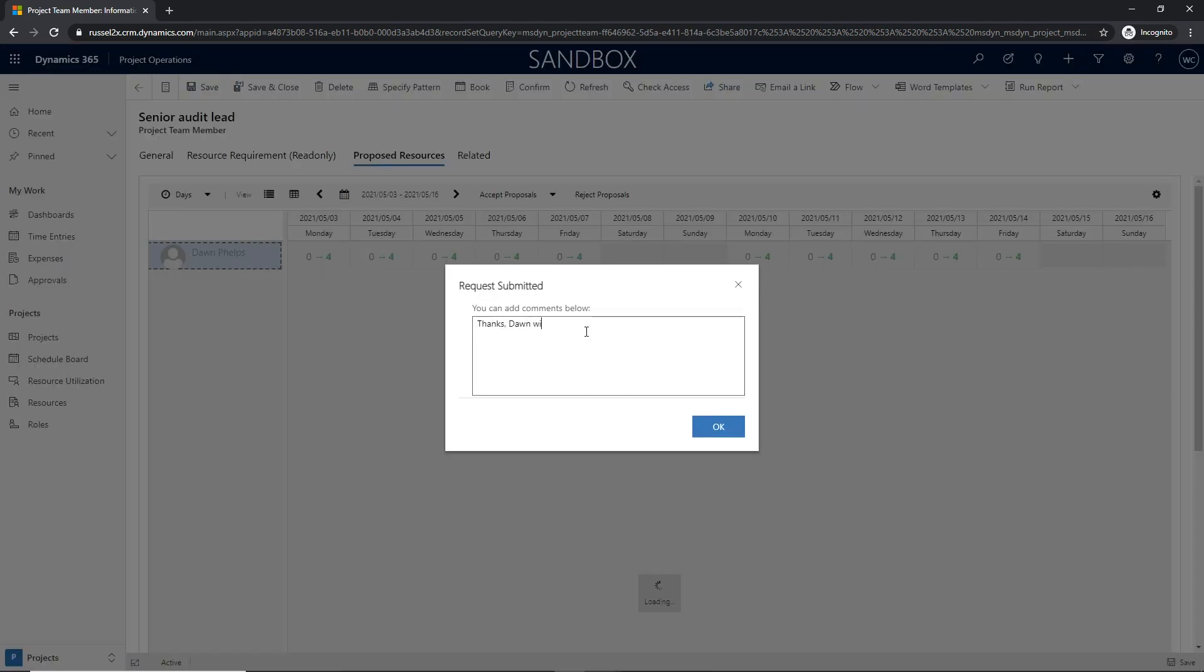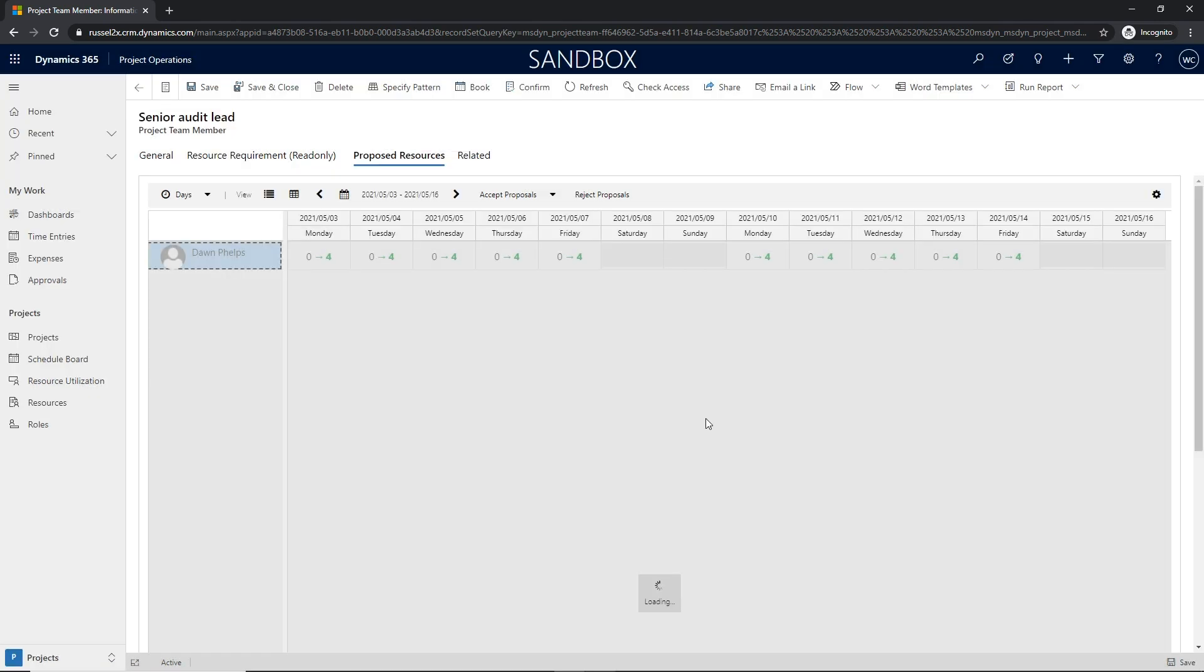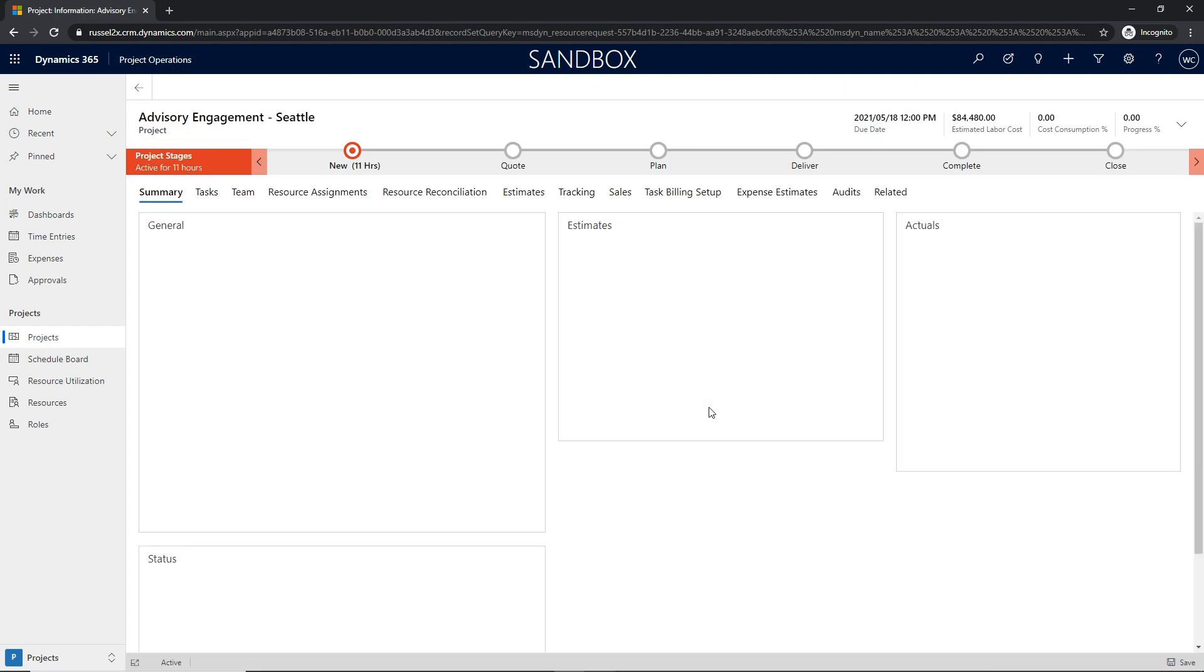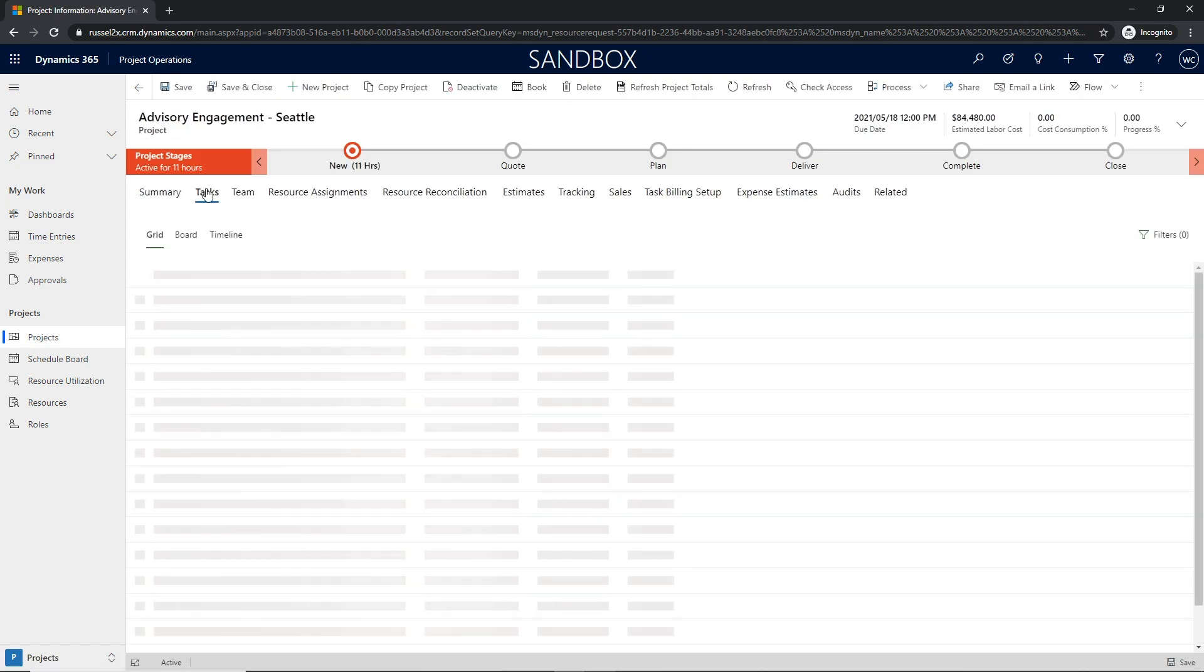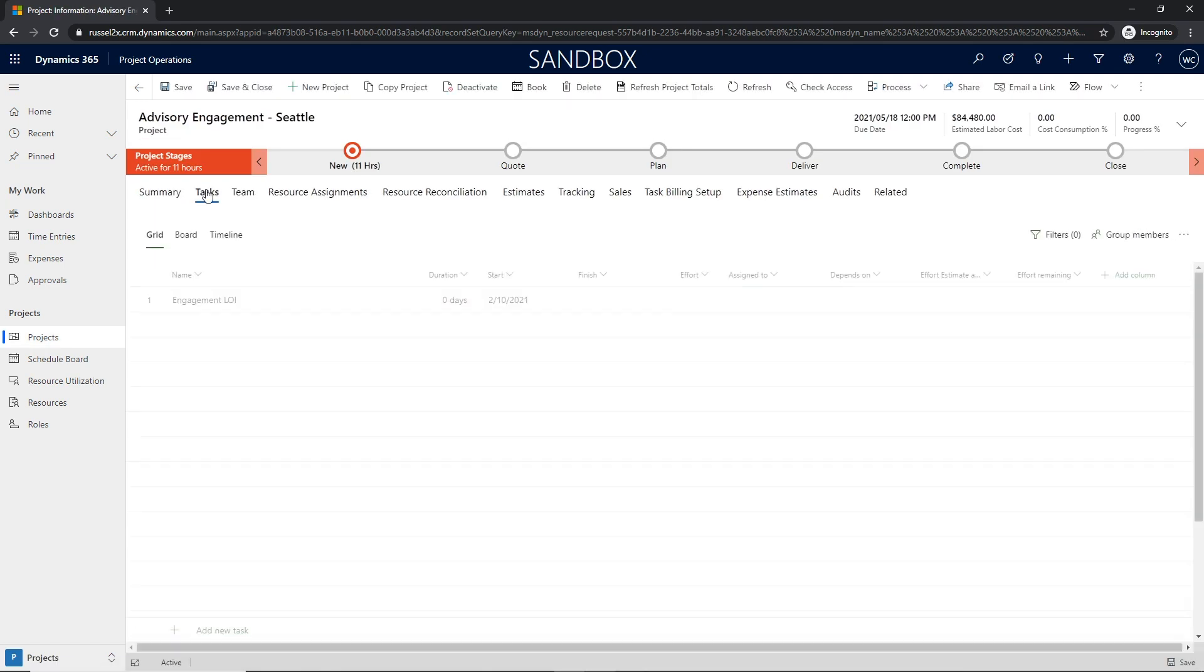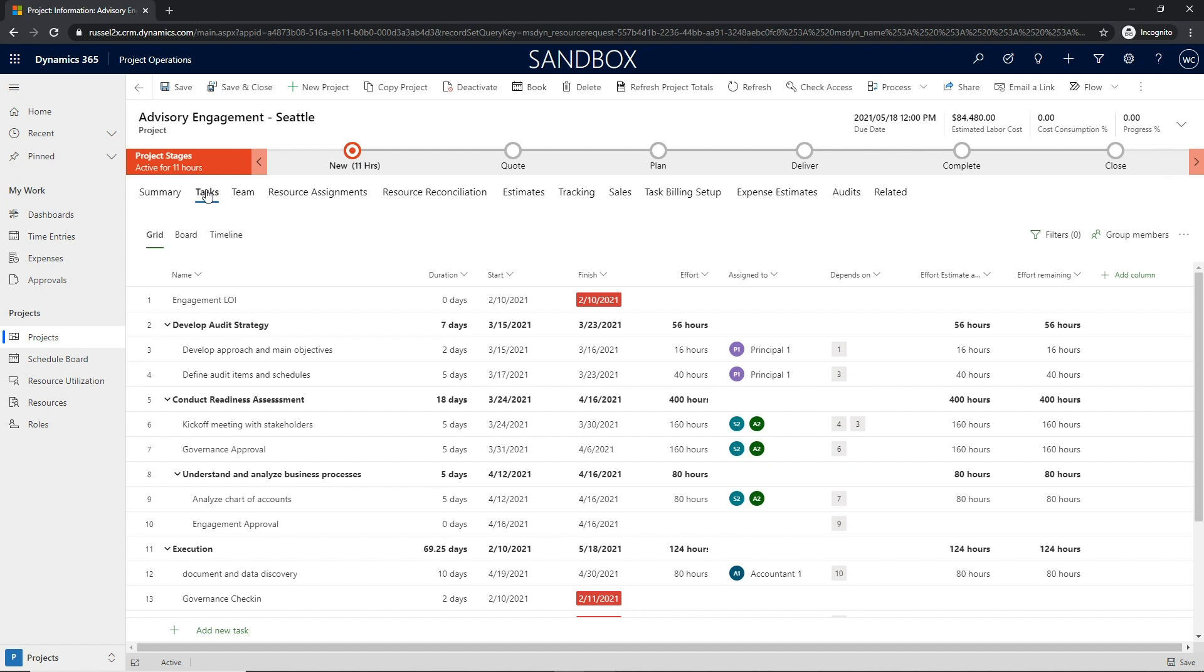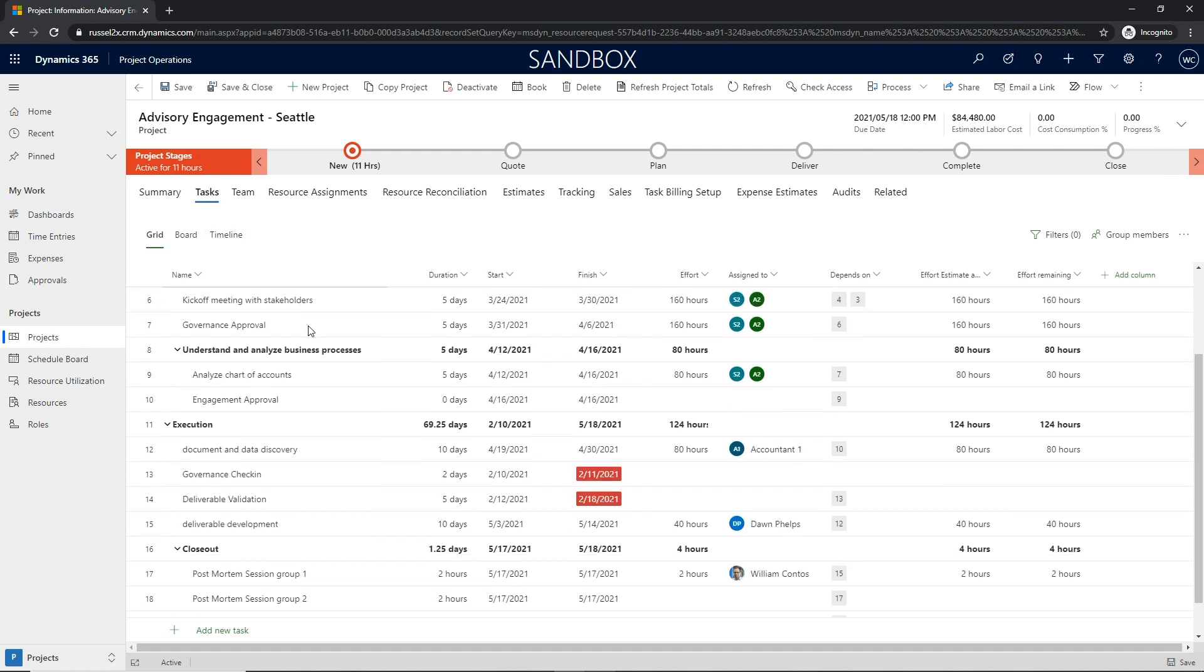Once that resource has been accepted by the project manager, that resource will be added to the project team. They will replace the generic resource assigned to any tasks in the work breakdown structure and the resource requirement can then be completed.